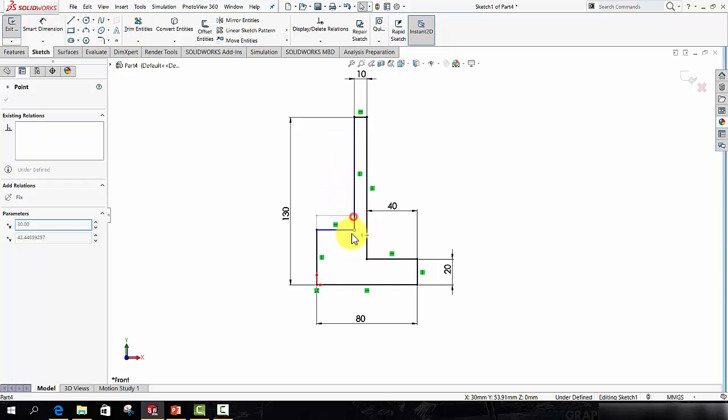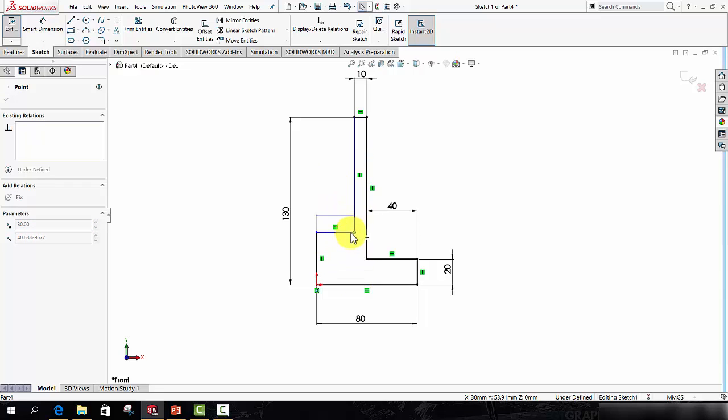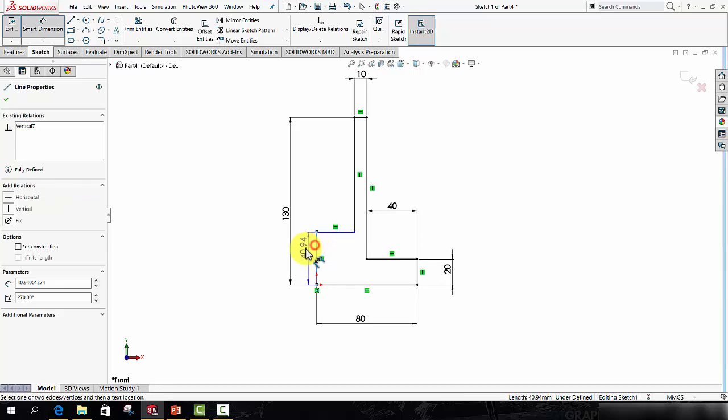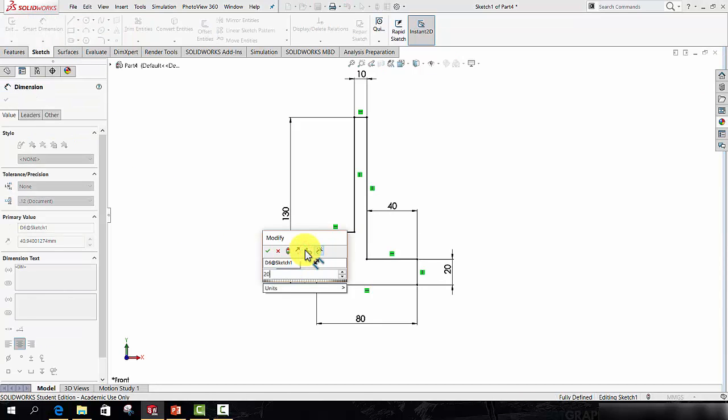In my case, this line has not been given a value. So I can do this in one of two ways. The first way is to use the Smart Dimension tool to tell this line to be 20.